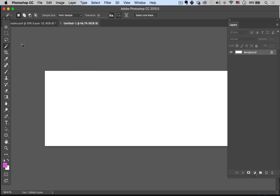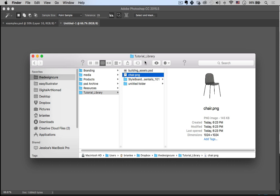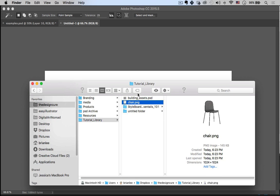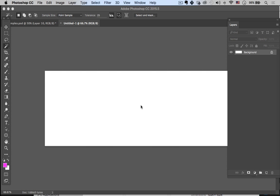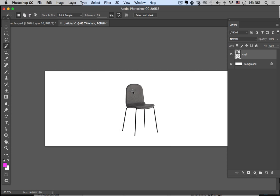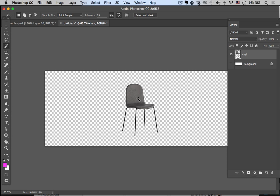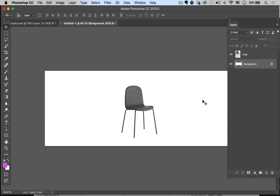Let's go to Photoshop — File, New. Then I'll go to my file 'chair' and simply drag that in. There we go, it's in there. I can turn off my background and you can see that I now have a transparent chair. I can move it around.